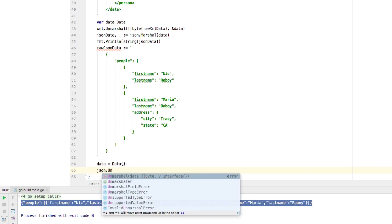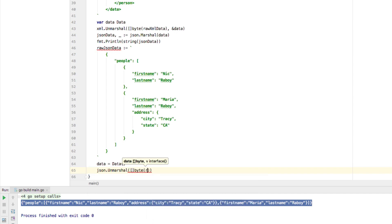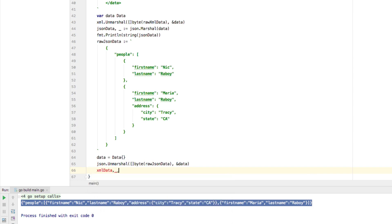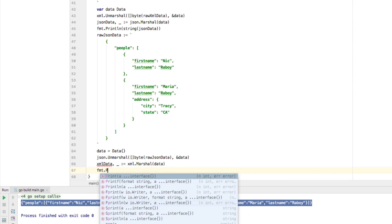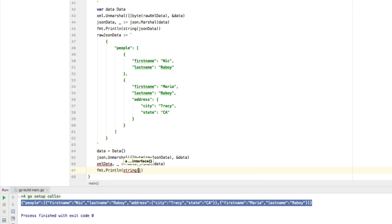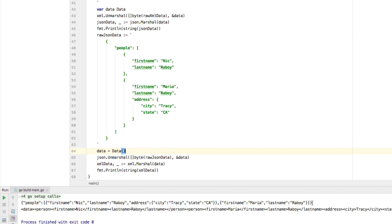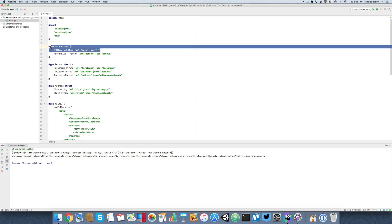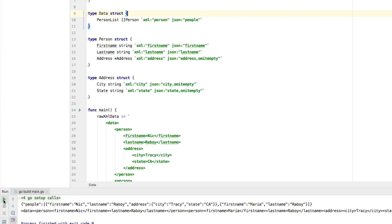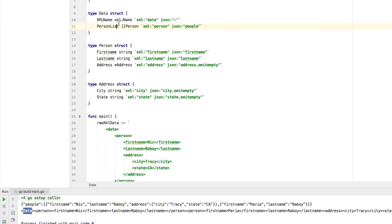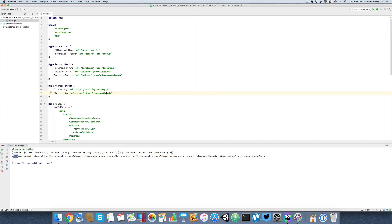We've already declared data, so we'll reset it and say json.Unmarshal passing a byte slice of rawJSONData and ampersand data. Then xmlData equals xml.Marshal passing data. Finally, fmt.Println of string xmlData. Running it, we have our JSON output from the first step and then it converted back to XML. I'll also remove the XMLName annotation to show that data becomes capitalized without it — it still works, but I prefer to leave it in for full control over XML node names.